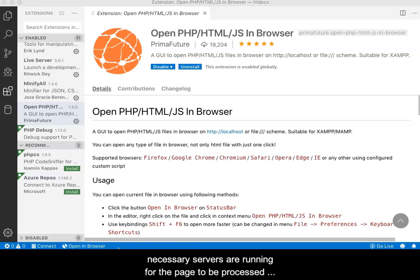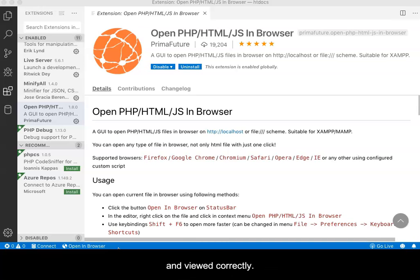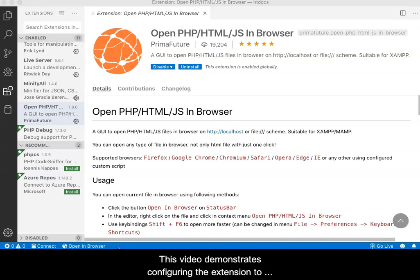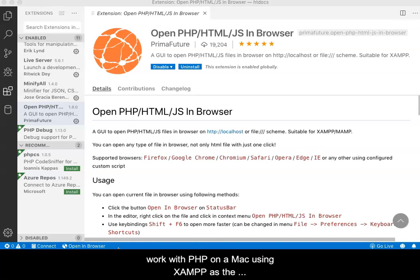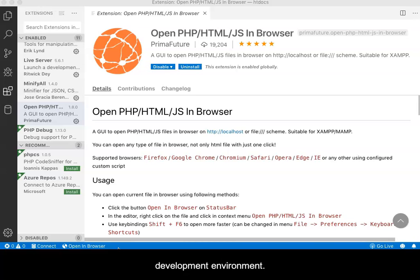The assumption is that the necessary servers are running for the page to be processed and viewed correctly. This video demonstrates configuring the extension to work with PHP on a Mac using XAMPP as the development environment.